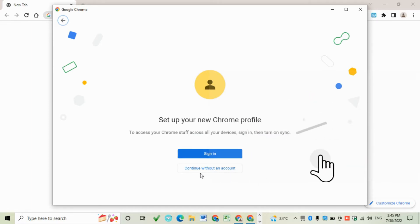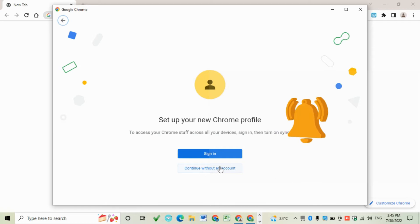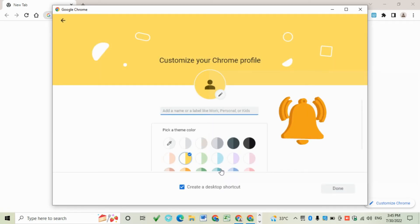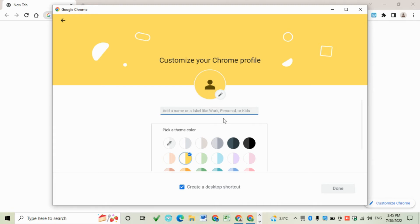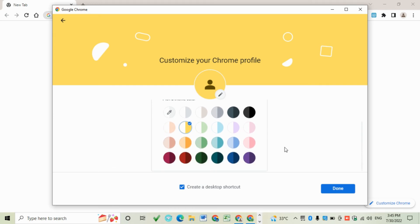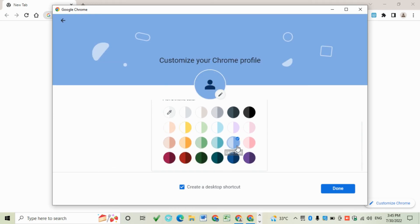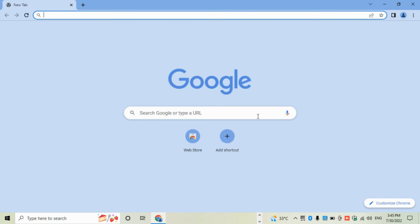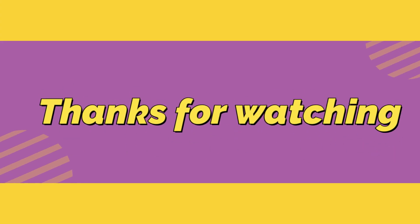Then click continue with an account. Write a name for it, like Fiverr, then click Done. You have created this. Thanks for watching.